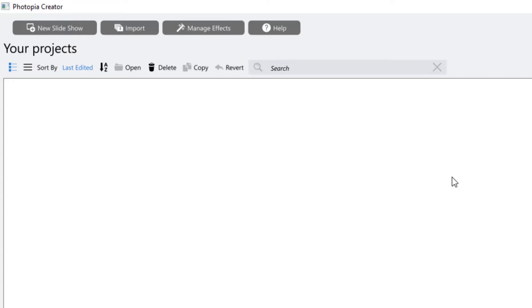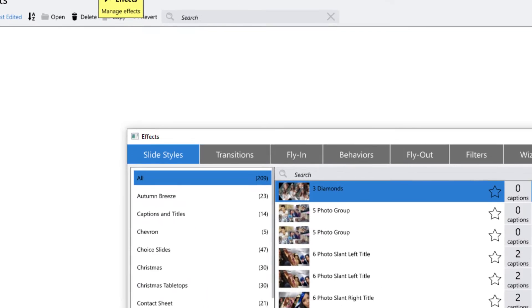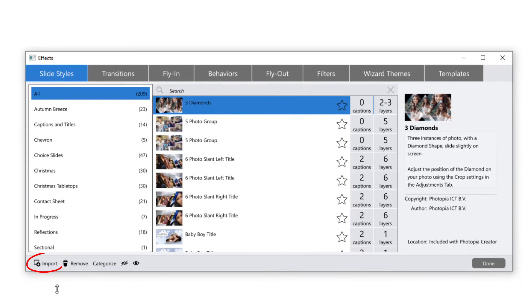If you want to begin by importing effects, such as slide styles or transitions that you have from ProShow, you can open the Manage Effects window and import them from here.